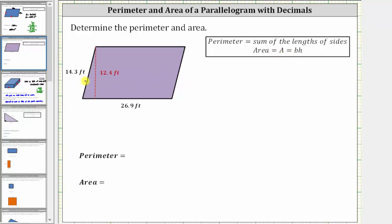Remember, the opposite sides have the same length, and therefore this side has a length of 14.3 feet, and this side has a length of 26.9 feet.